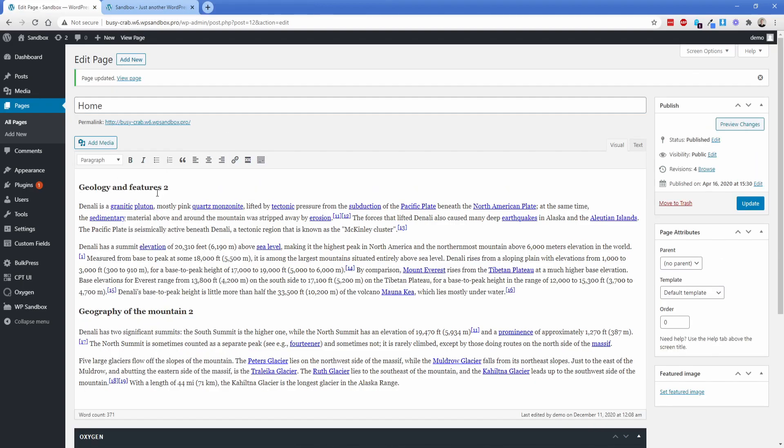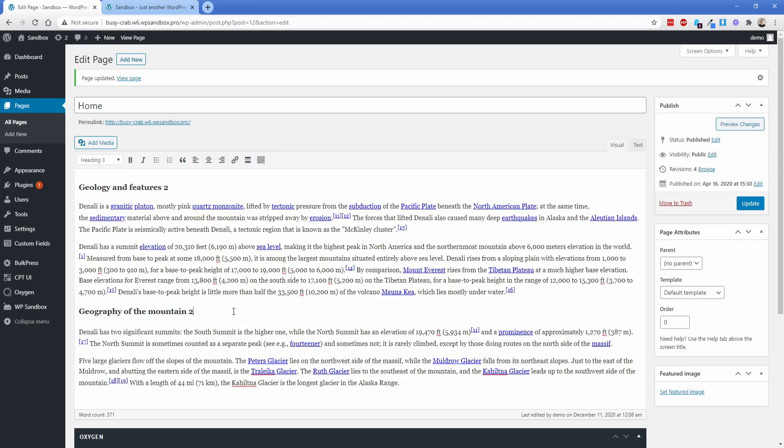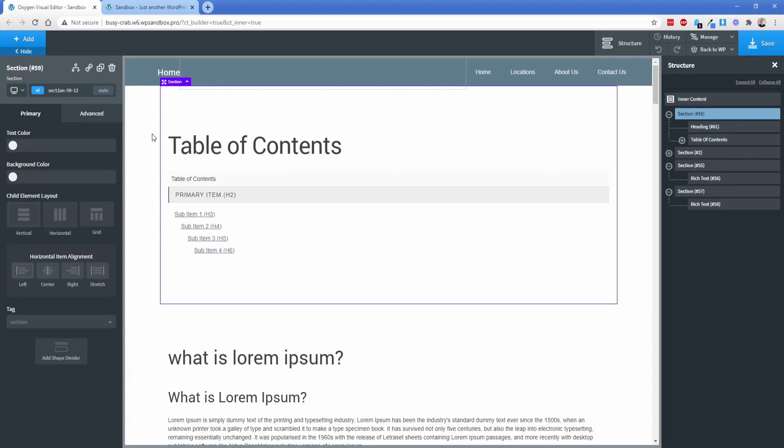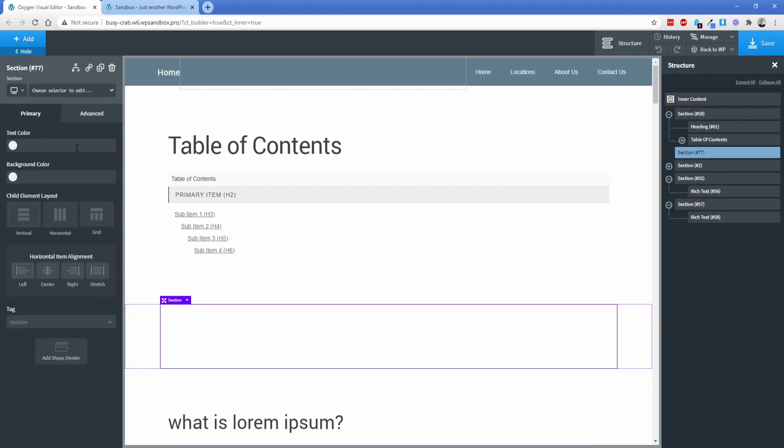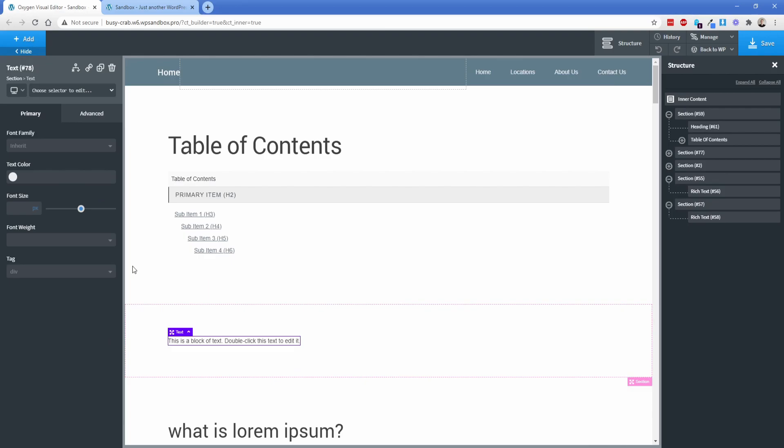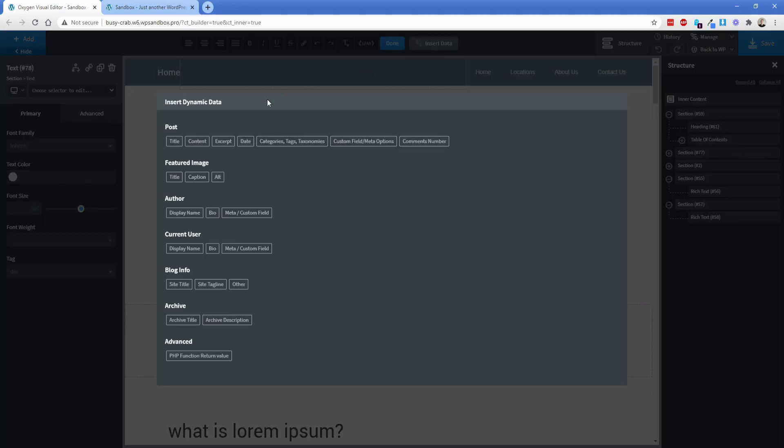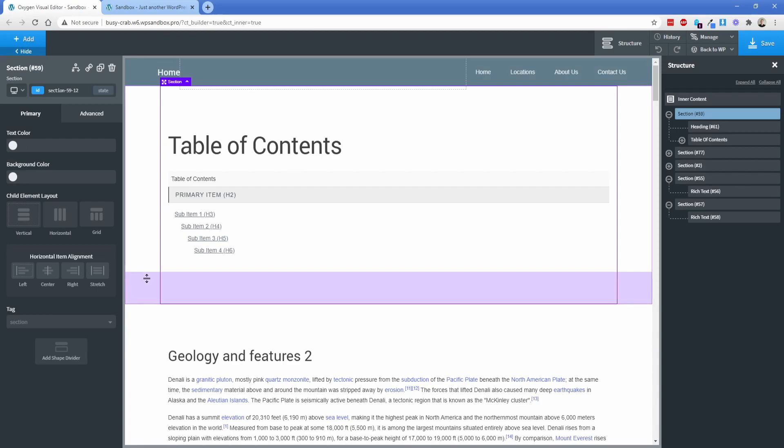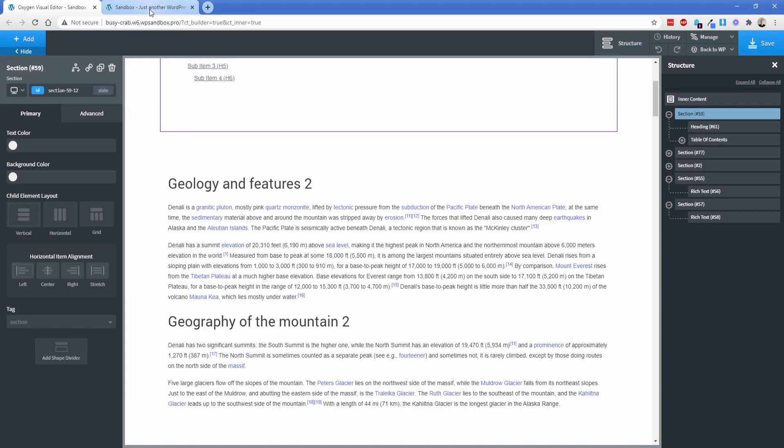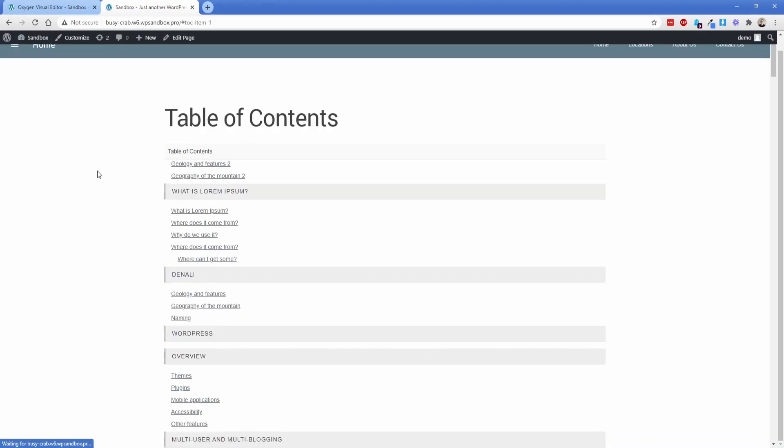Okay so I got this stuff copied in. I just added the number two at the end of these headings so that we can differentiate that. But you can see this is in the inner content element, basically the WordPress content editor. So now I'm going to jump back into Oxygen and we'll get it added to the page. Let's just add a new section in here and then we're going to go to the text element. We're going to use the dynamic data function to insert the post content for us. So there's those two headings geology and features two and then geography two. Let's save that and then we'll go on the front end and sure enough it's right there.